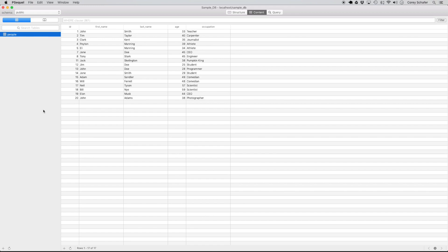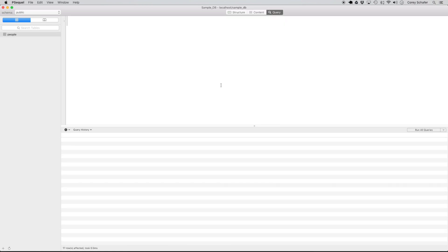In order to have more data to work with than we had in our previous videos, I created a table called 'people' that has 20 sample random records. This table has an ID column, first name, last name, age, and occupation. Let's get started and see how we can retrieve values from this table using the SELECT statement.